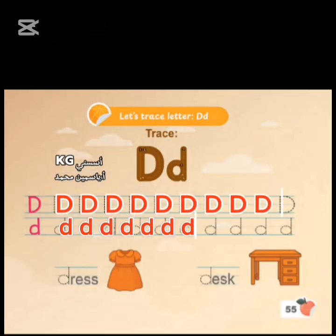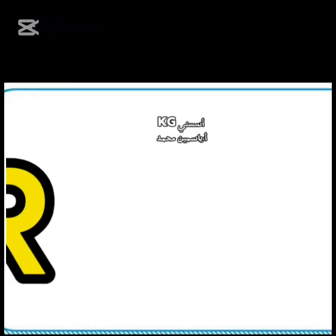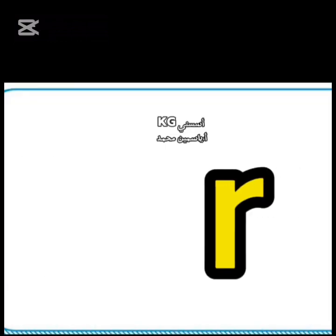Page 55. Let's trace letter D. Page 56. Letter R. Listen and repeat. Capital R. Small r.